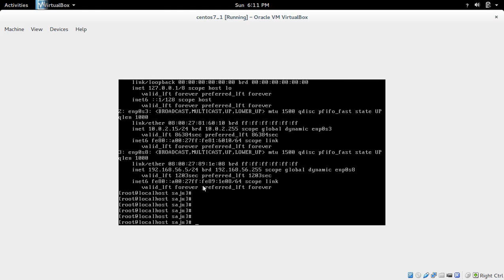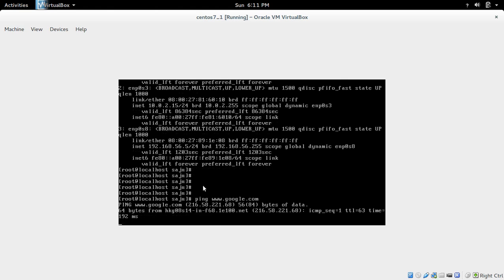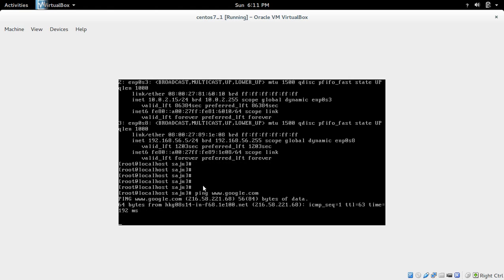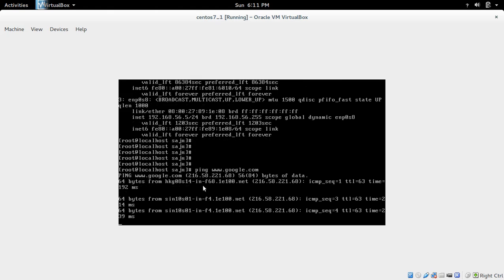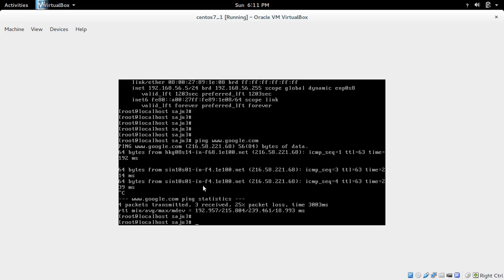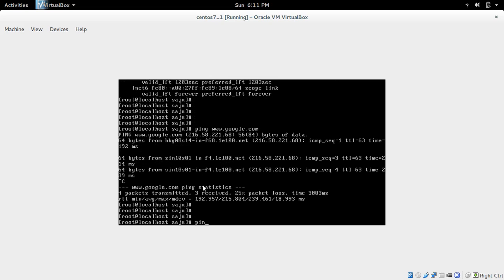So now let me ping to Google. See, now it's working. So you can ping to Google and we can ping to 8.8.8.8.